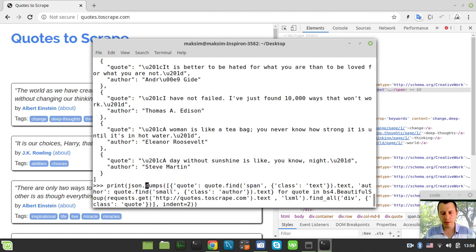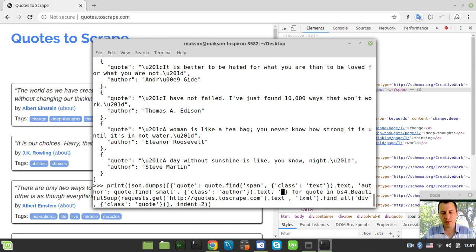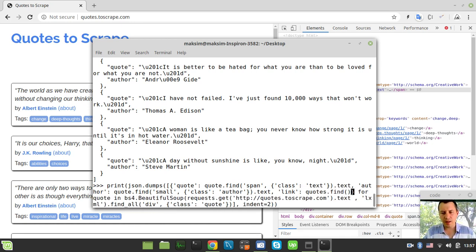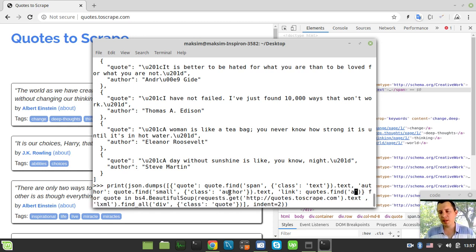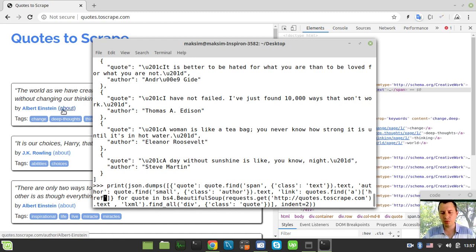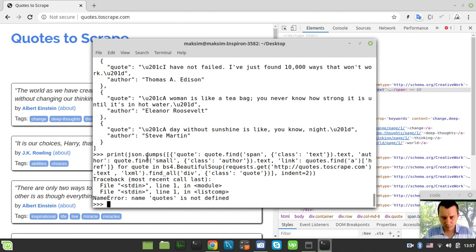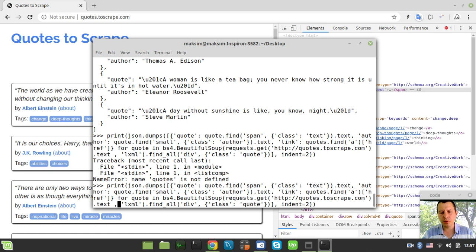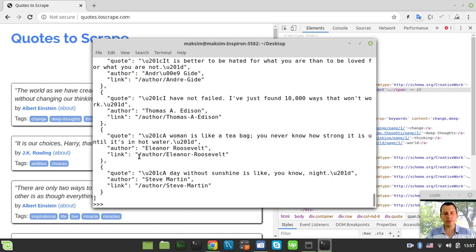To save space I'll just call it 'link' rather than 'author_link'. We say quote.find looking for the a tag — the very first a tag is exactly the link we need. We extract the href attribute instead of the text. There's a quick typo fix needed — 'quotes' should be 'quote' — and now we get the link as well.